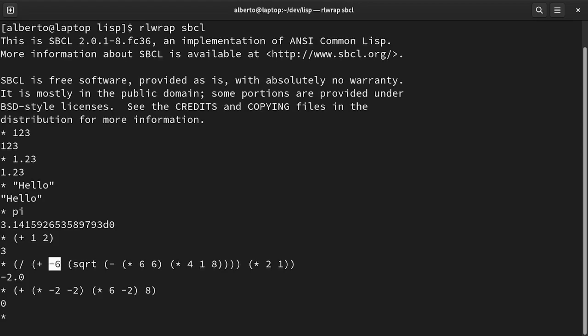Lists can also be used as data objects. We have to prevent evaluation. For this goal, we have to quote it using the single quote mark. Let's make an example. We have already seen what happens if we write plus 1 and 2.